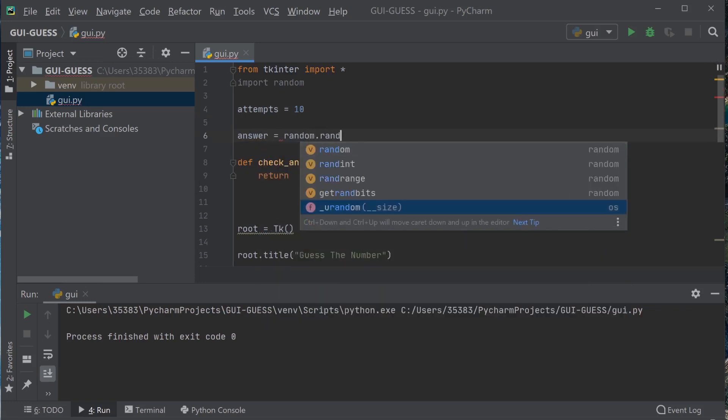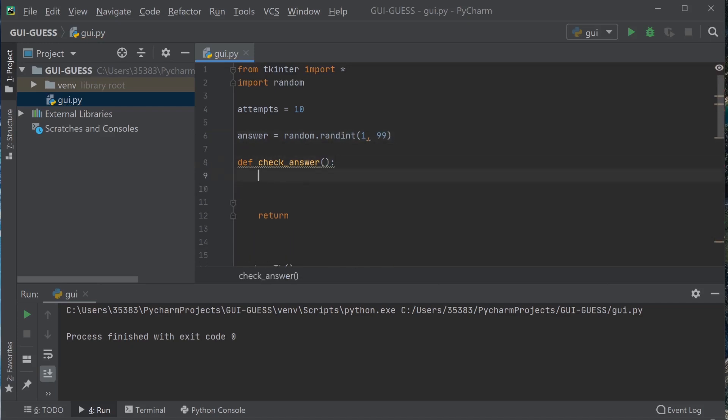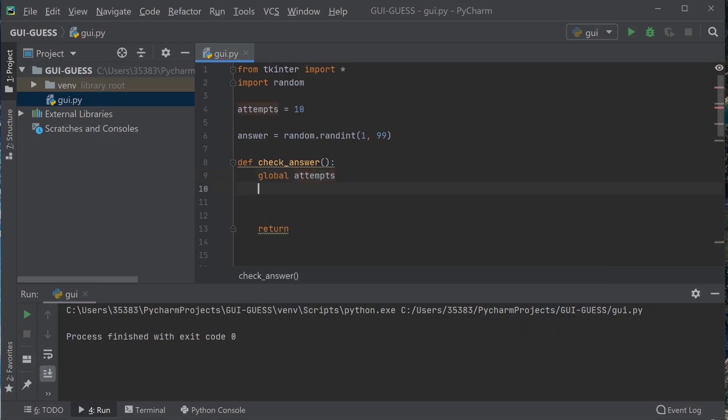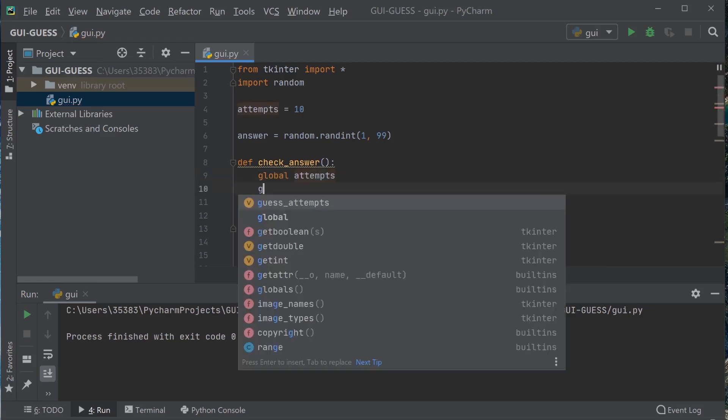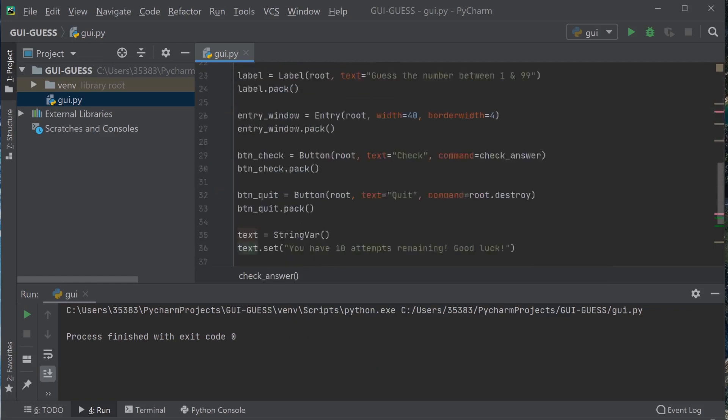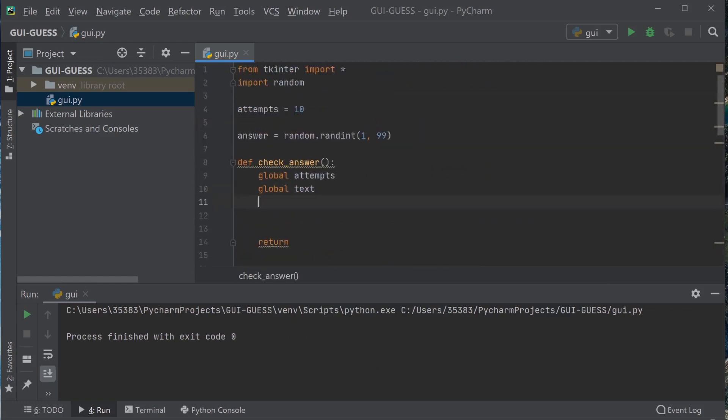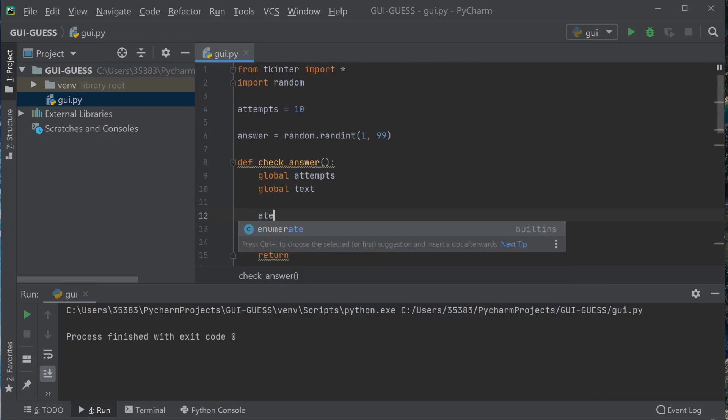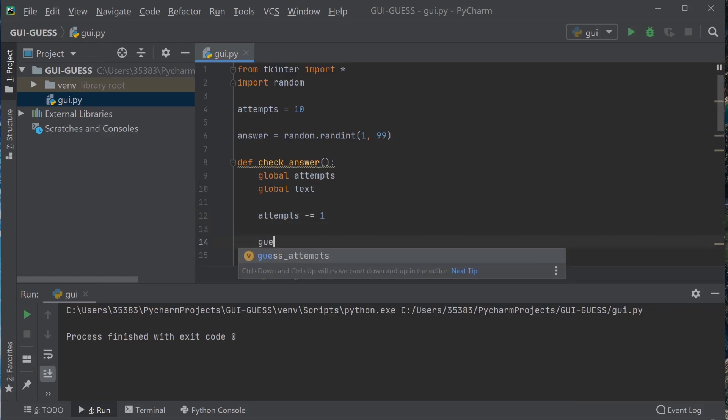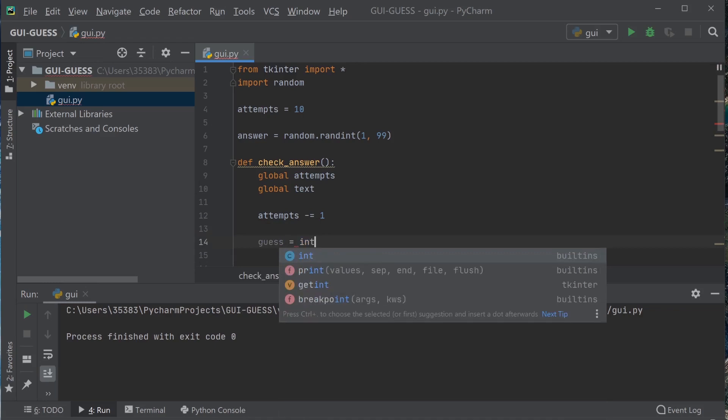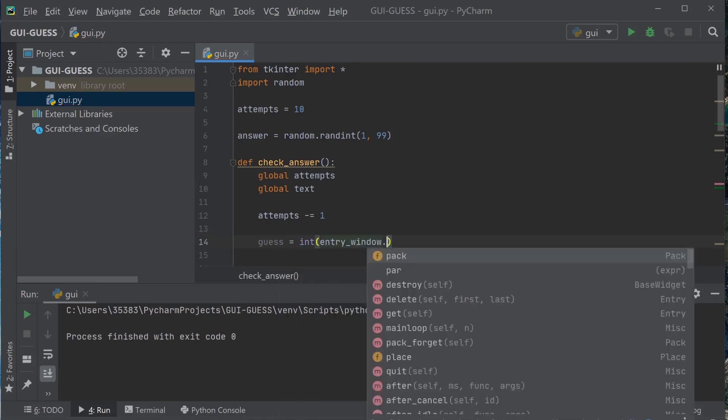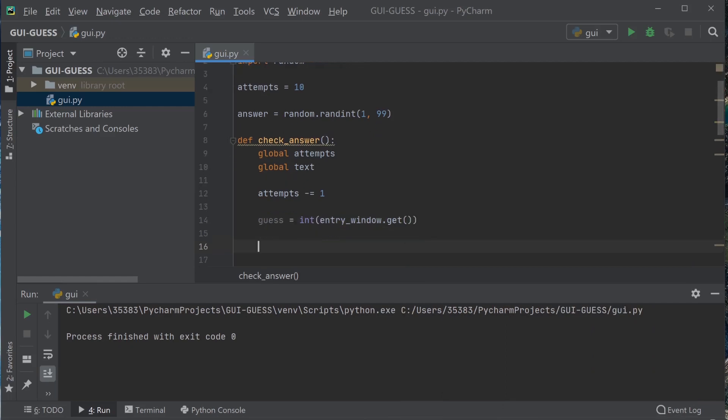Random int between 1 and 99. So next we're going to do global attempts, global text to get the text from below here. And every time that this variable is hit, we need to decrease the amount of attempts by 1. We need to go minus equals 1. And guess is going to equal int of entry window.get.